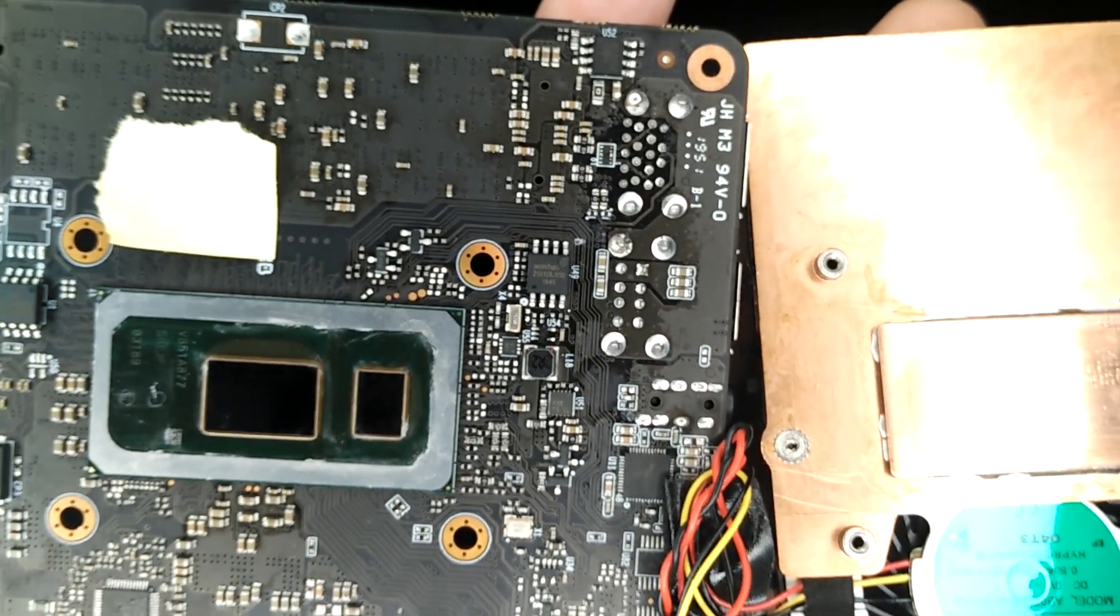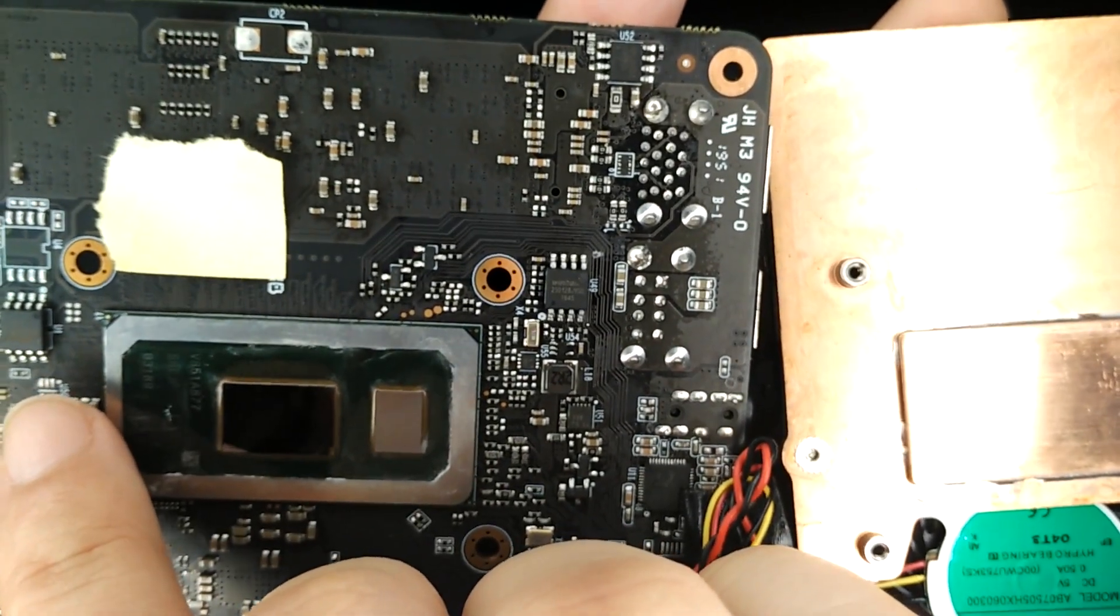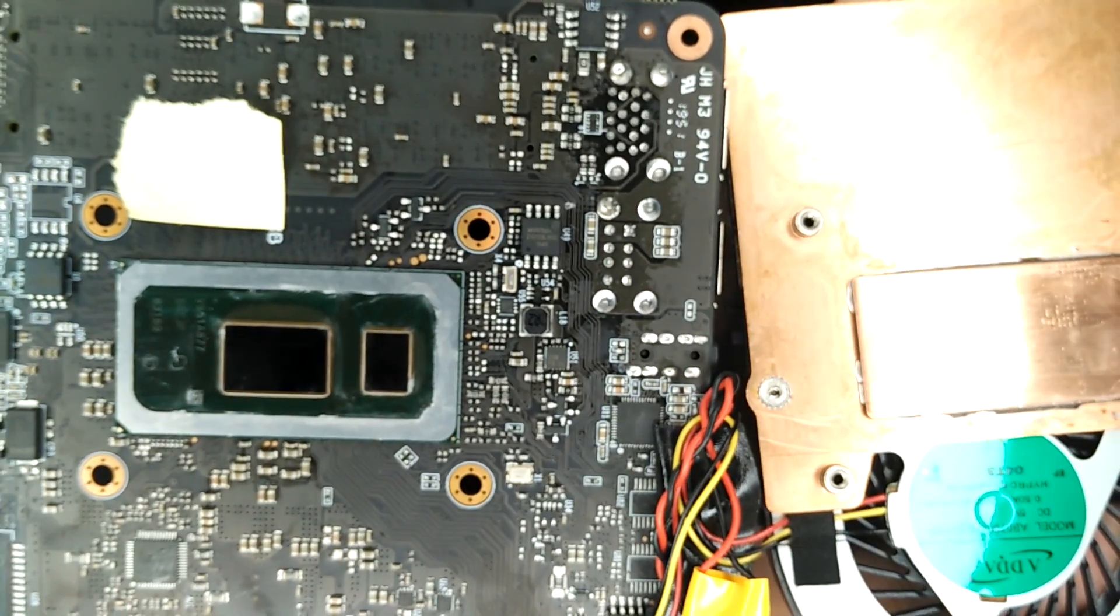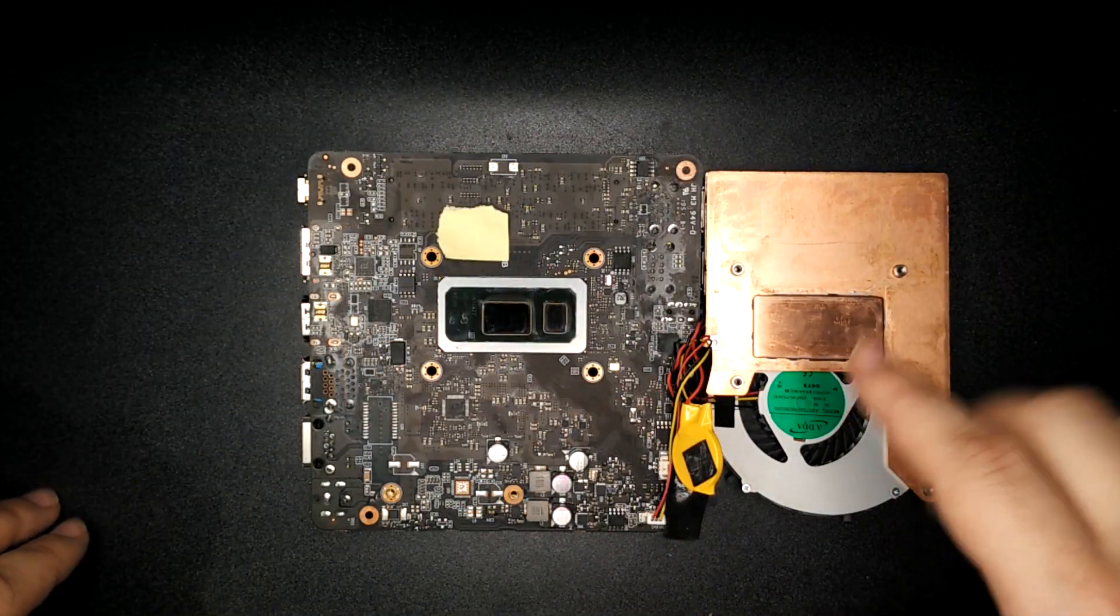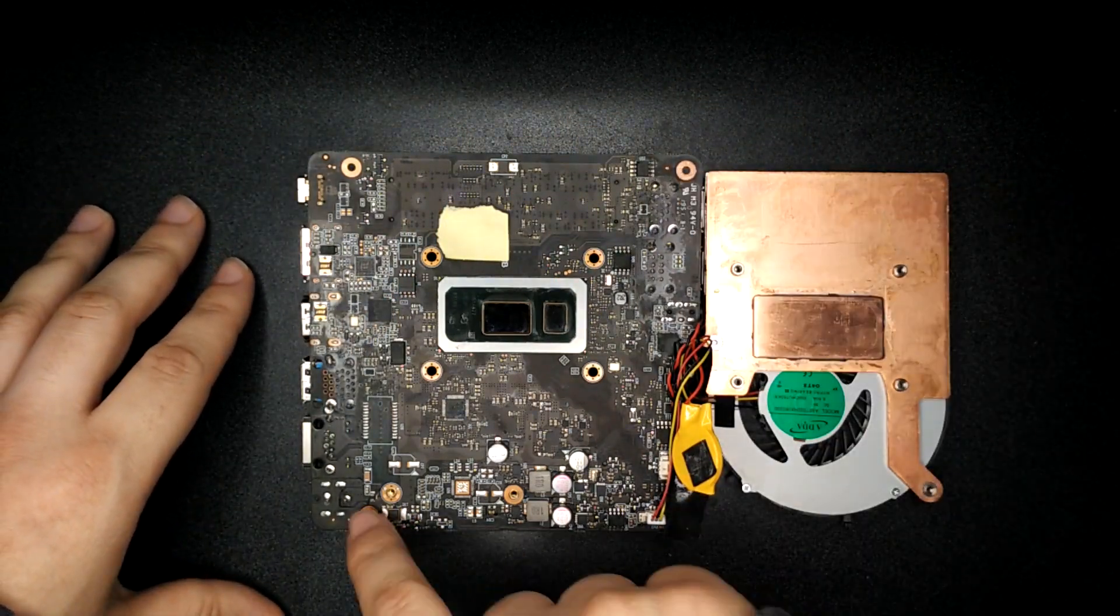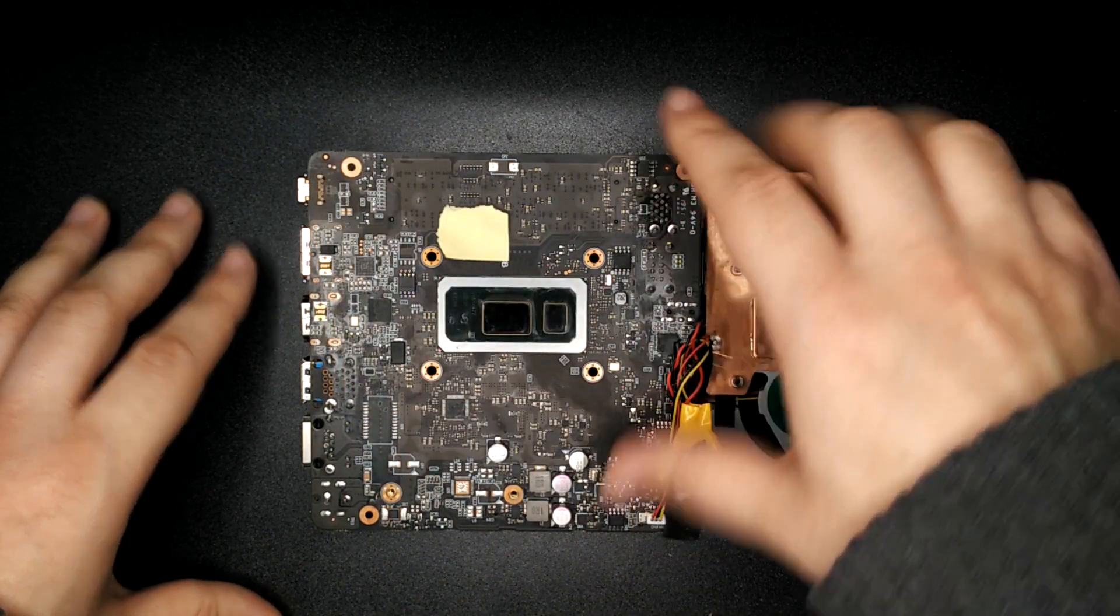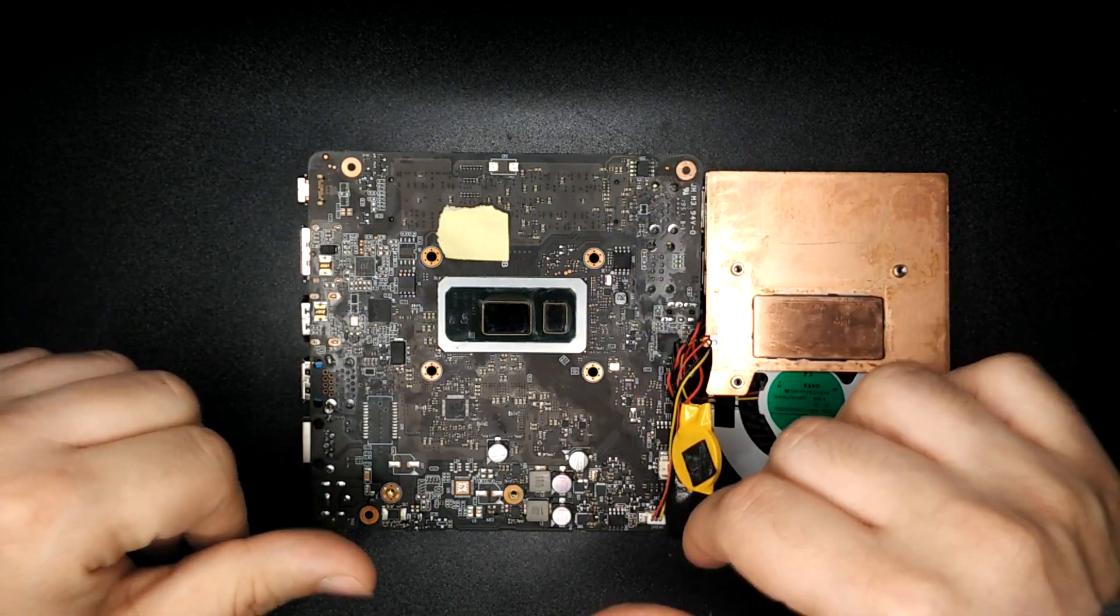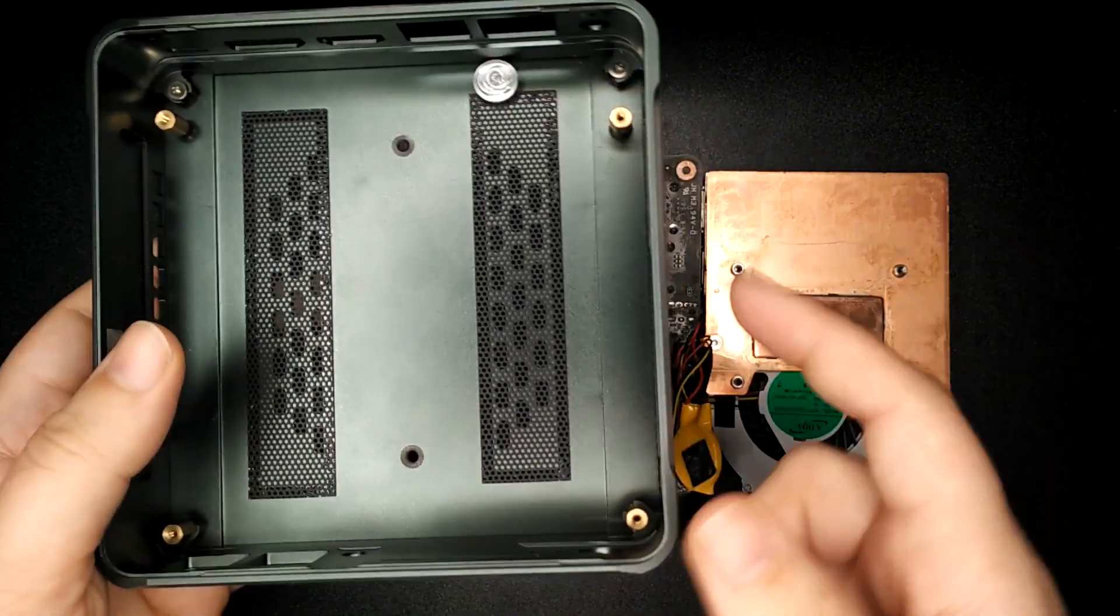But of course it could be one of these other little chips. That one says WinBond as well, so who knows? Maybe it's that one or even that one. So this is similar in size to an Intel Nook. But the hole spacings are completely wrong for mounting this in an Intel Nook case. And also, I think it is slightly larger, the motherboard.